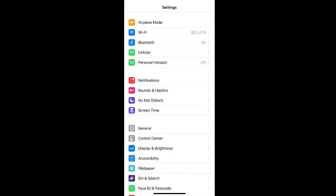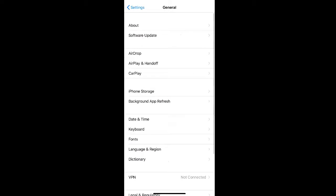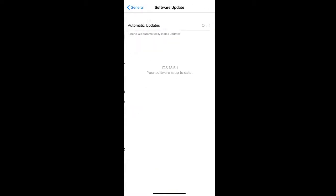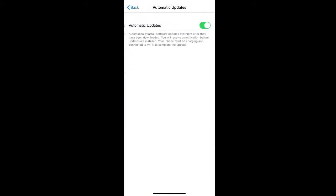Another reason why your phone may be running slower is because you have auto updates on. This could be for your phone or for specific apps. It's helpful to have this on, but because it does slow down your phone a bit, you may want to turn it off. To do that, go to General, then select Software Update, and click Automatic Updates to turn the toggle off.